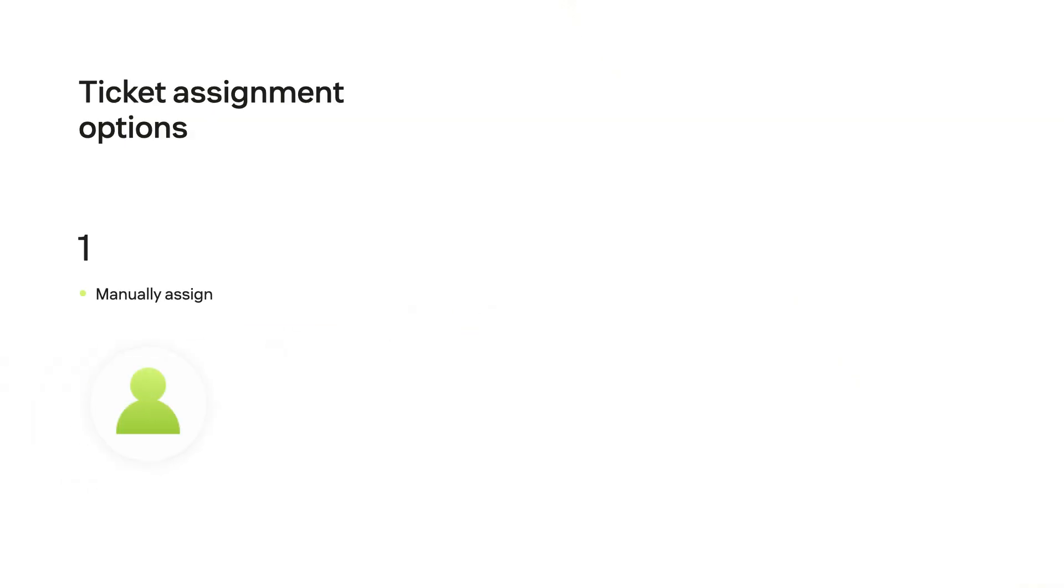Some people like to review incoming tickets first and then assign manually based on the ticket contents. Another option is to automate assignment when possible. In this video we'll show you how to do both.